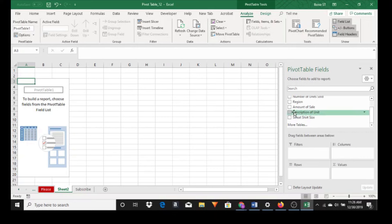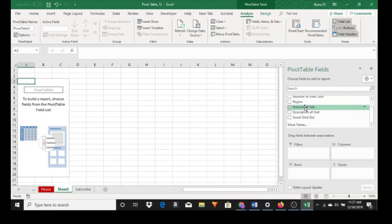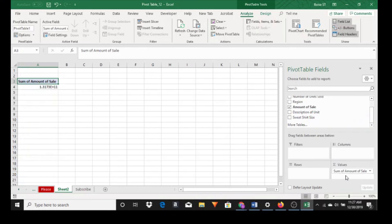For example, just looking at the fields, I'll look at amount of sale and looking down here I probably want amount of sale into values because we're talking about dollar value. So click on amount of sales and drag into values. And we get a number over here.